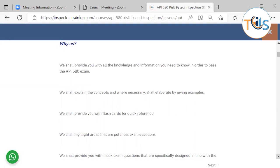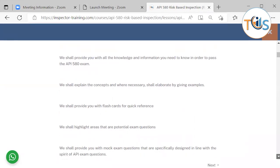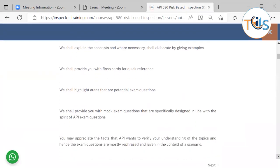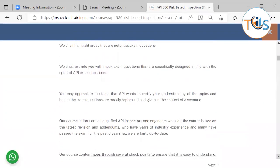We shall provide you with flashcards for quick reference. We shall highlight areas that are potential exam questions.